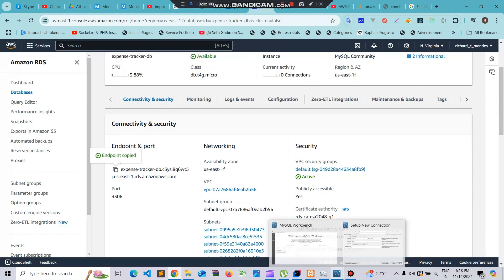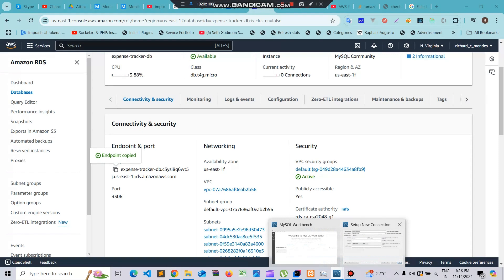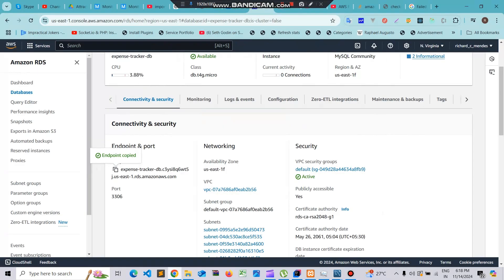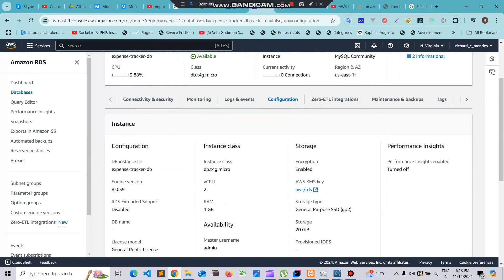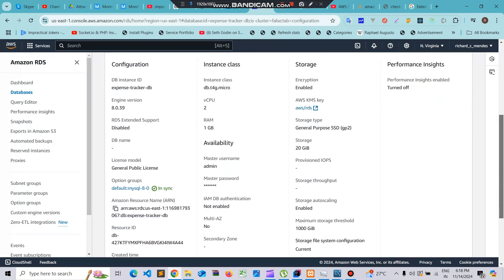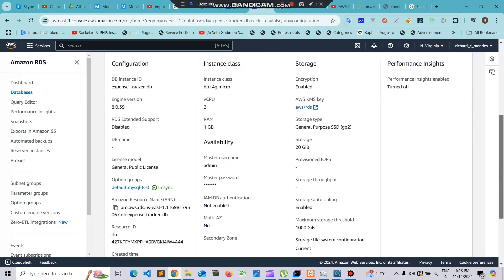In the place of host name just put the endpoint. My username is admin. You can see this under the configuration tab here. If you go down here you can see the admin as the master username.